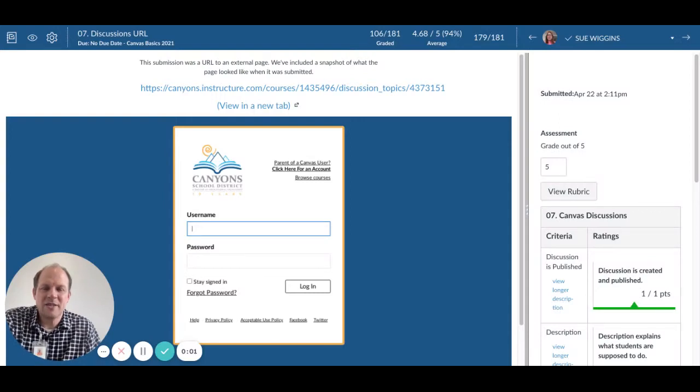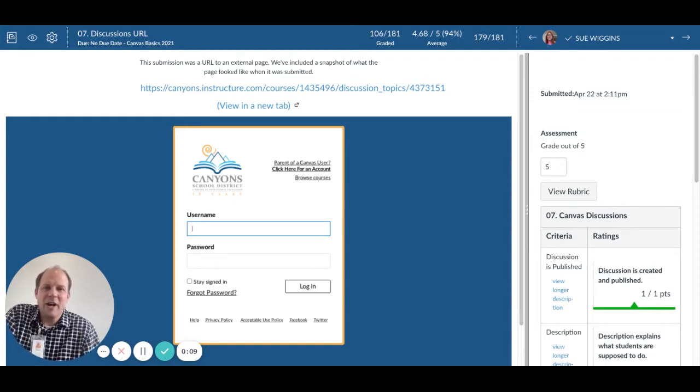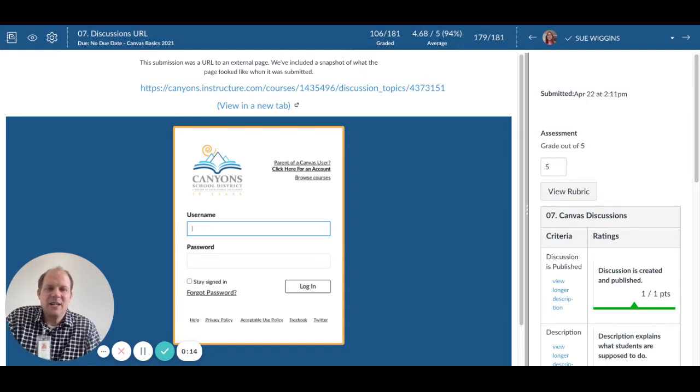Hello Canyon School District. I'm going to talk about how you use the Comment Library feature in SpeedGrader. I have one of our EdTech courses that we'll use to demonstrate how this works.